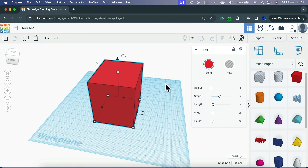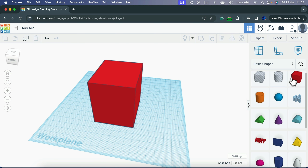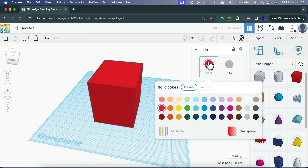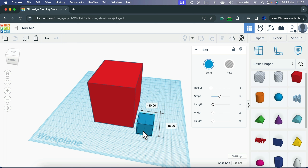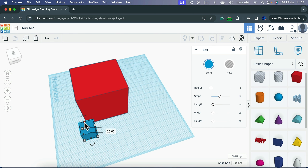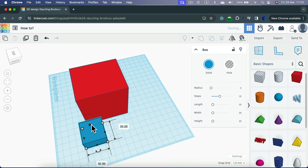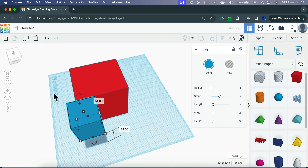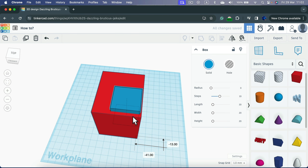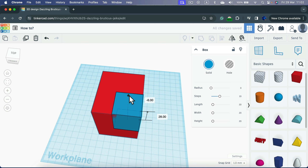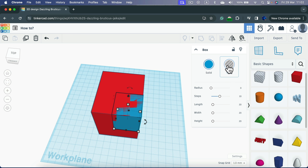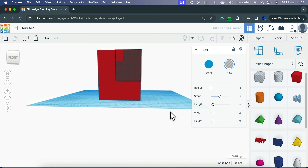To make a hole we need another object to use as the hole shape. I'll grab another cube and change its color so it's easy to identify. Position this second object exactly in the location where you need the hole to happen. Then move it into the correct position inside the first object, and change it from Solid to Hole — it will become a gray transparent color.